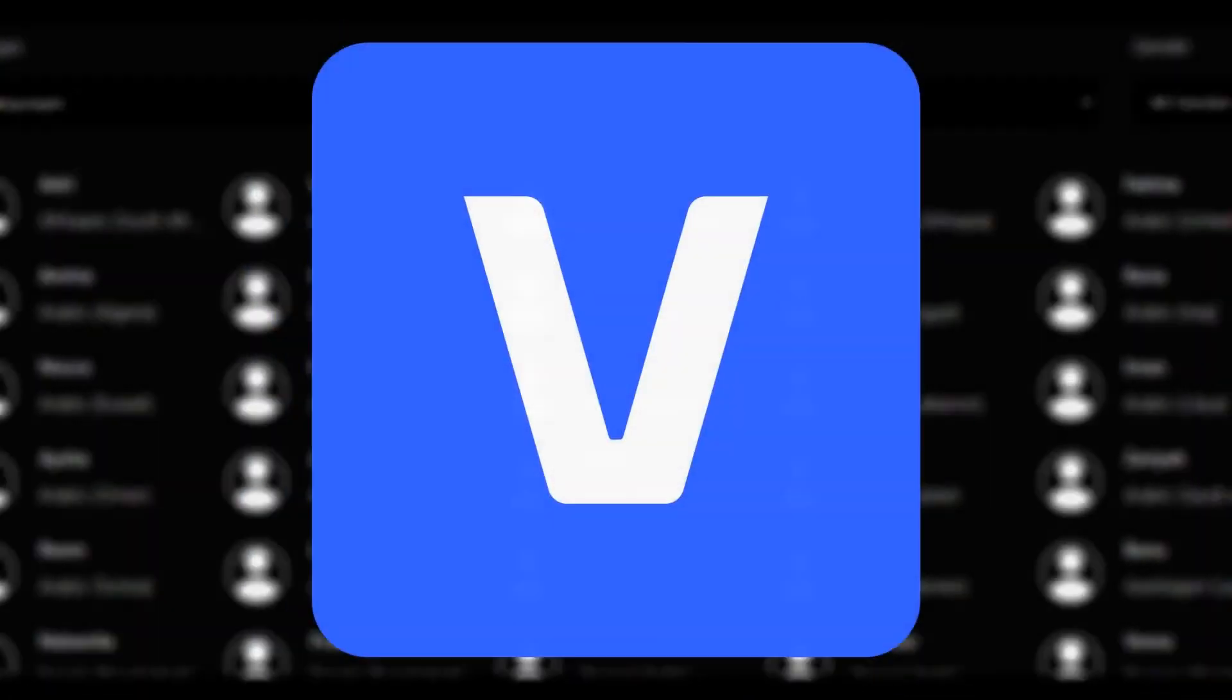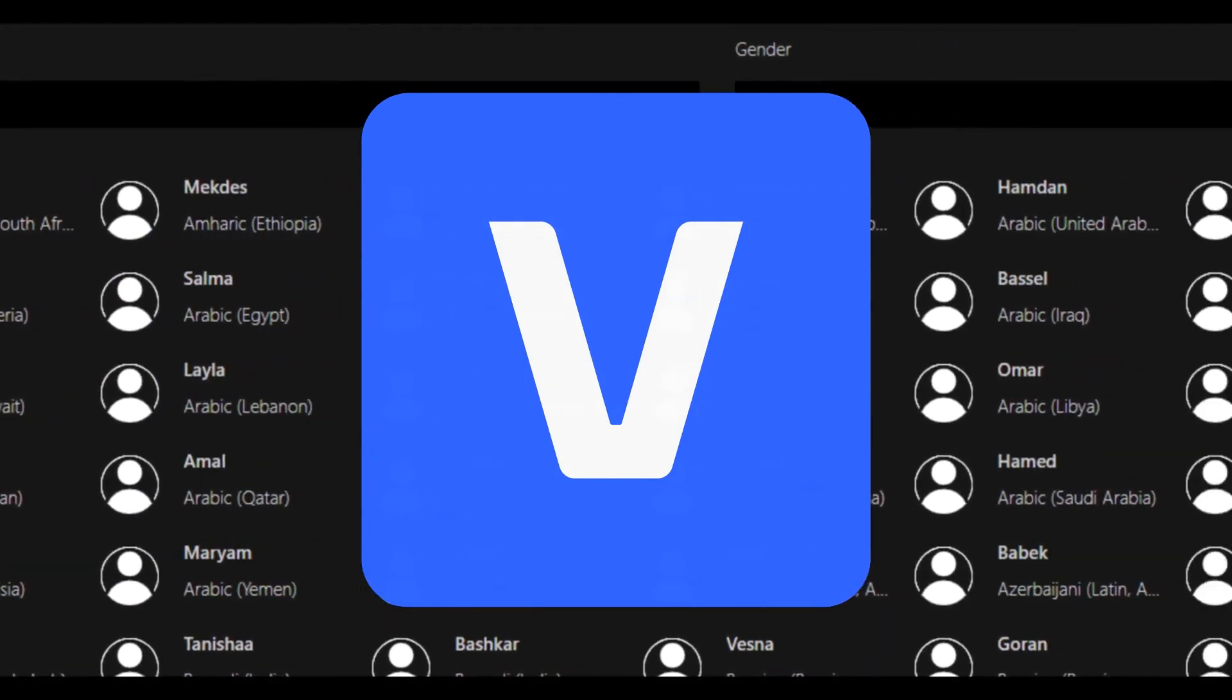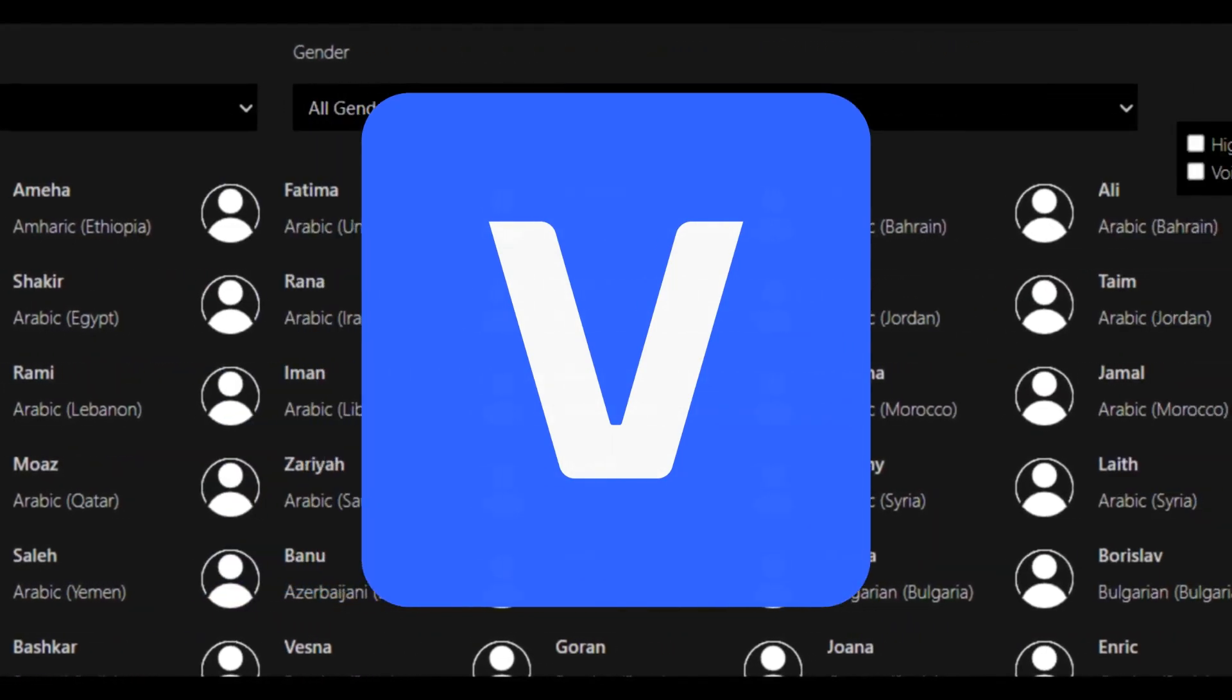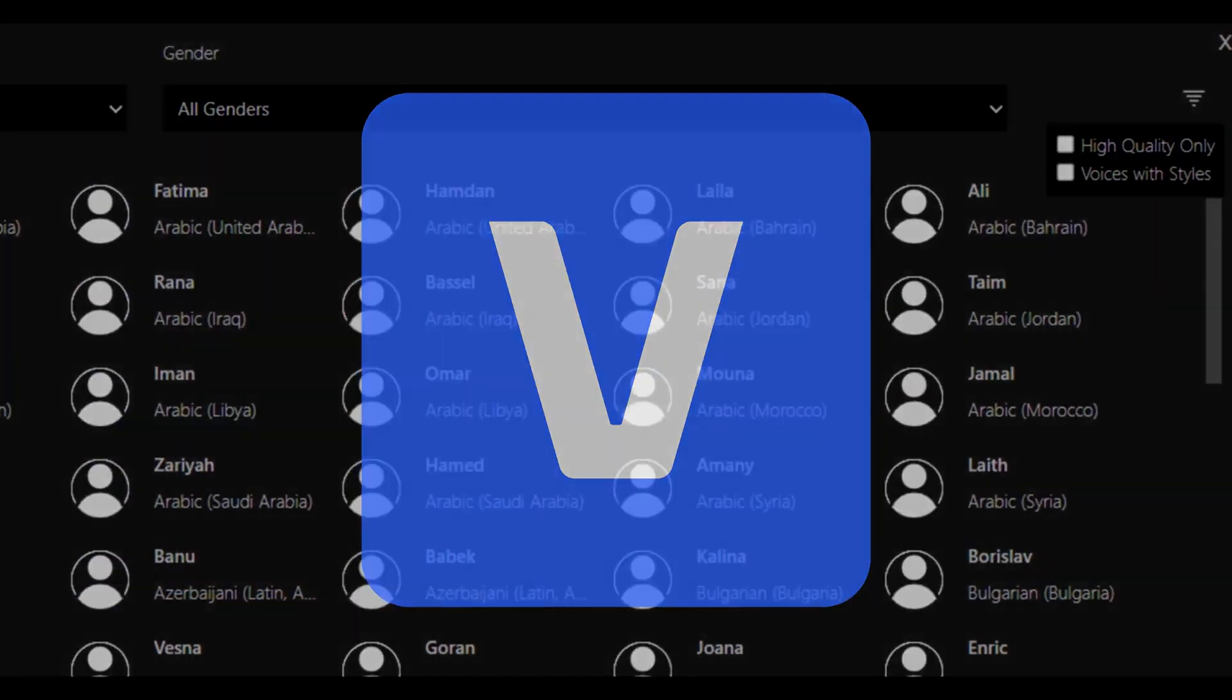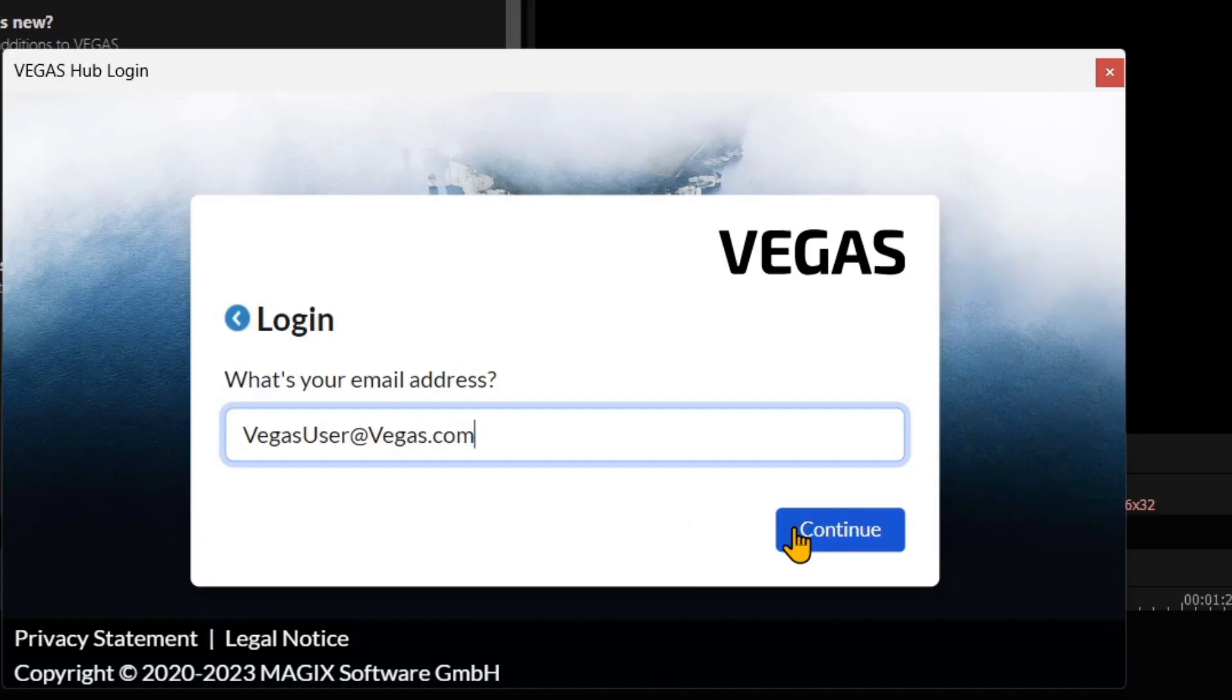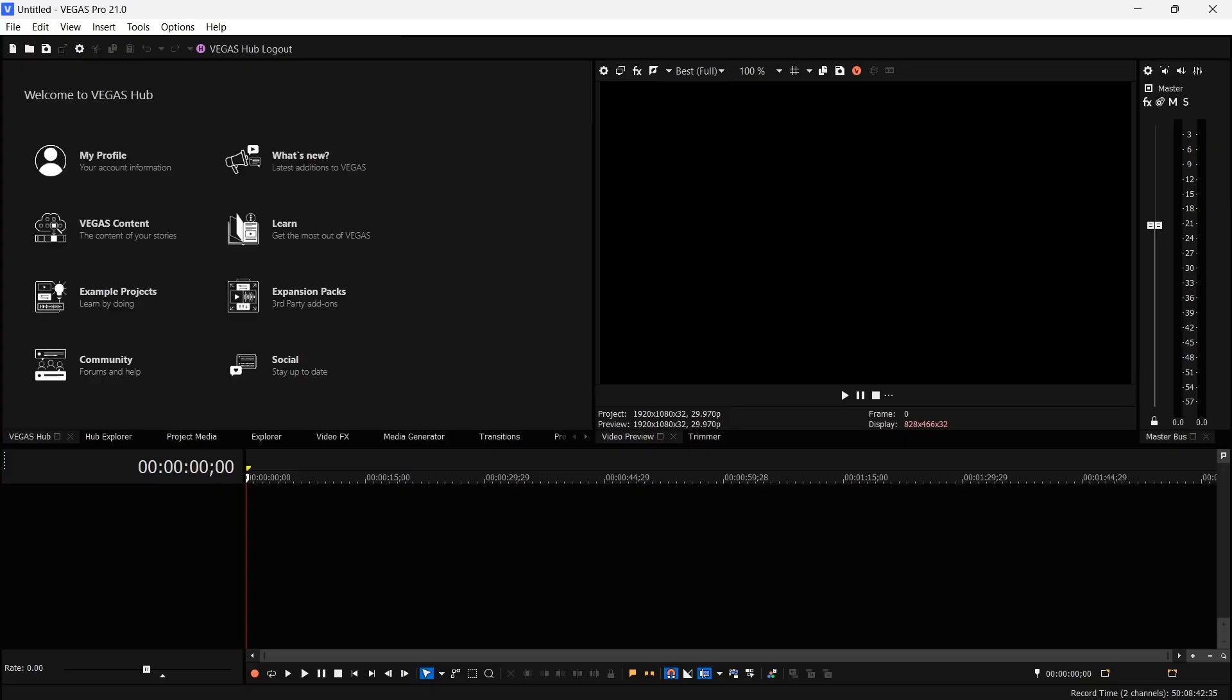A subscription to Vegas Pro 21 includes text-to-speech, and here's how you use it. Make certain that you have logged into the Vegas Hub. This connects you to the cloud services.